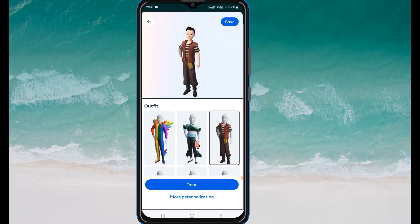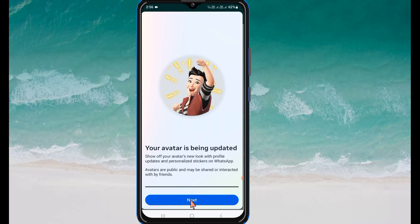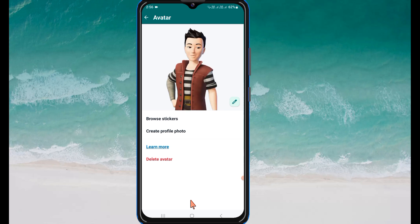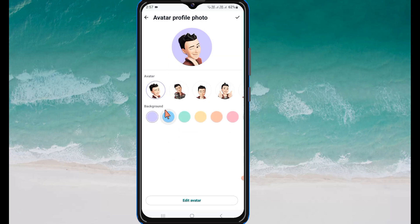After selecting your outfit, click on Done, then click on Next. You can see the avatar is now created. If you want to set it as your profile photo, just click on it.